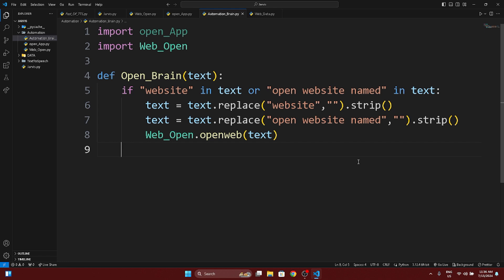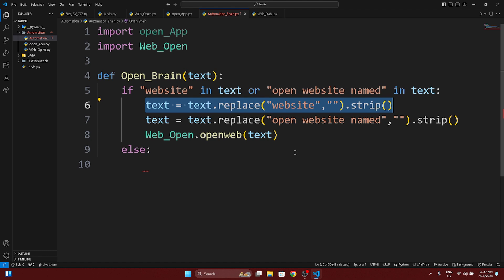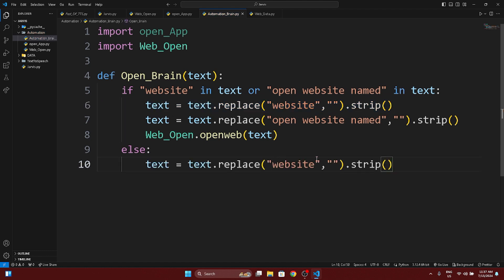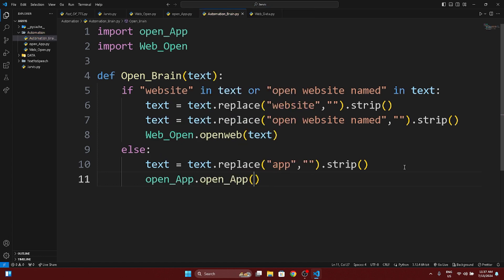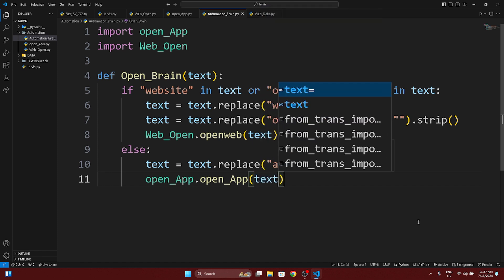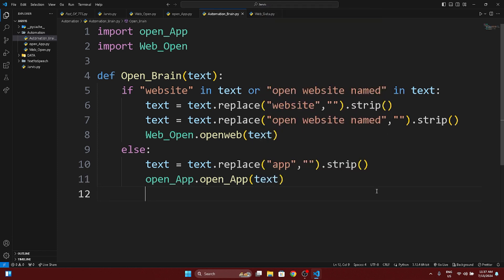For the second case, I will use the else condition. In place of website, I will check for 'app' — meaning applications — and then use open_app.open_app() and pass the text. So this is a very small and clean brain that will identify whether to open a website or an app.